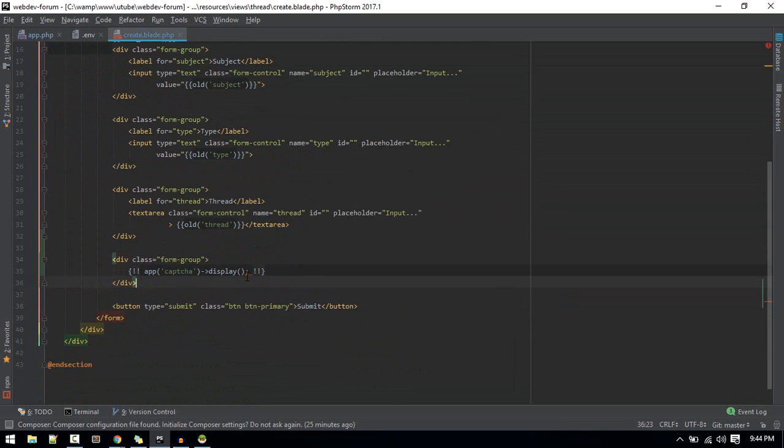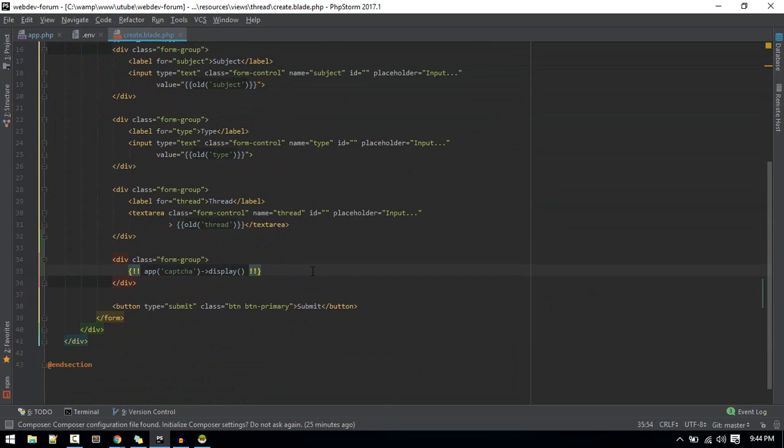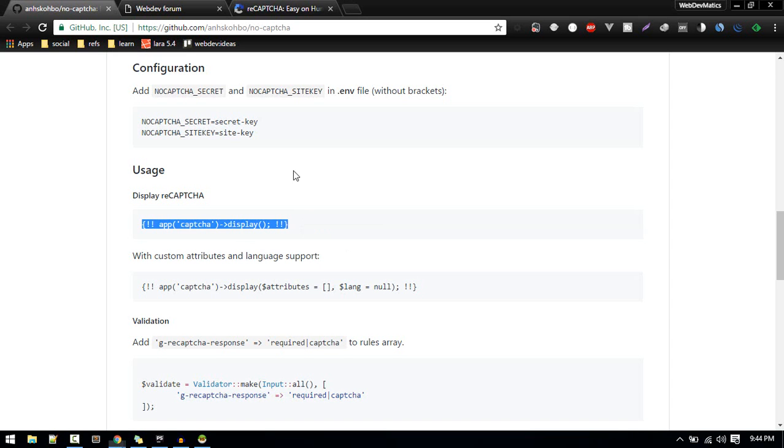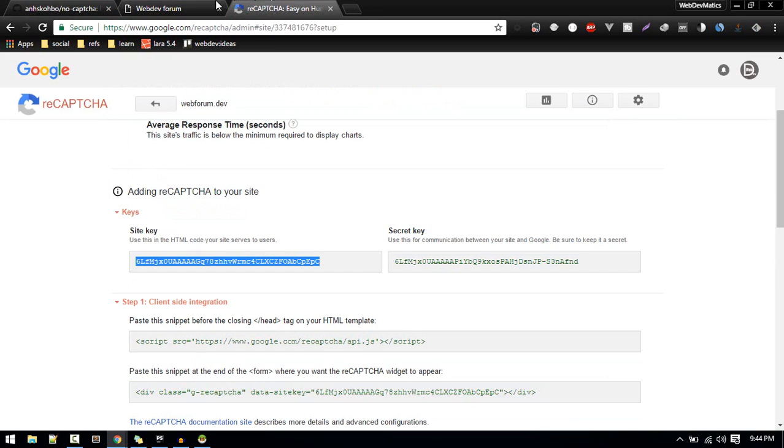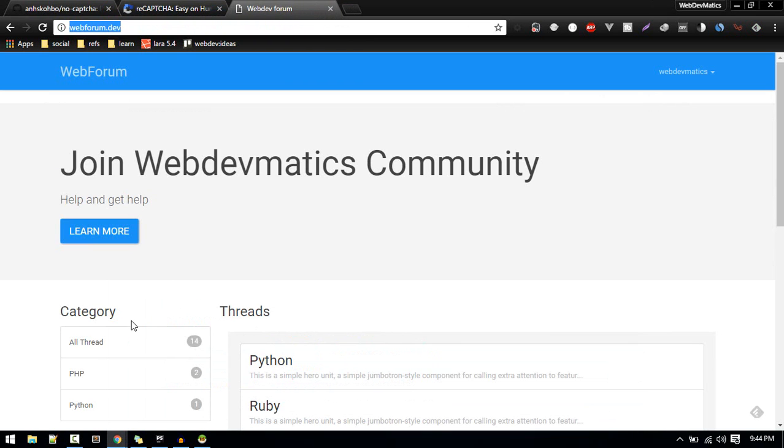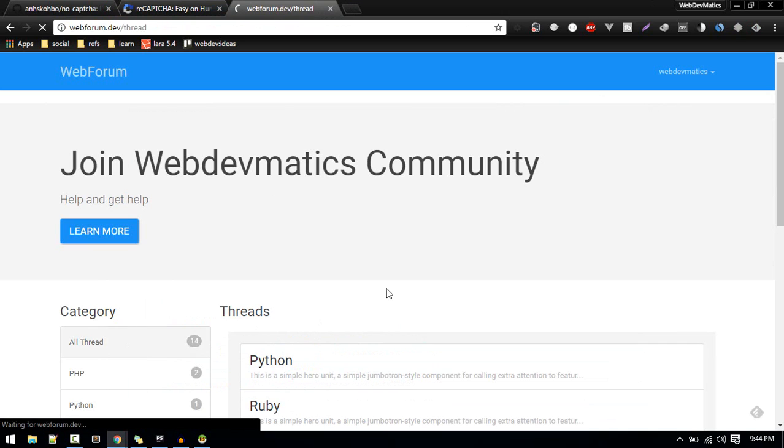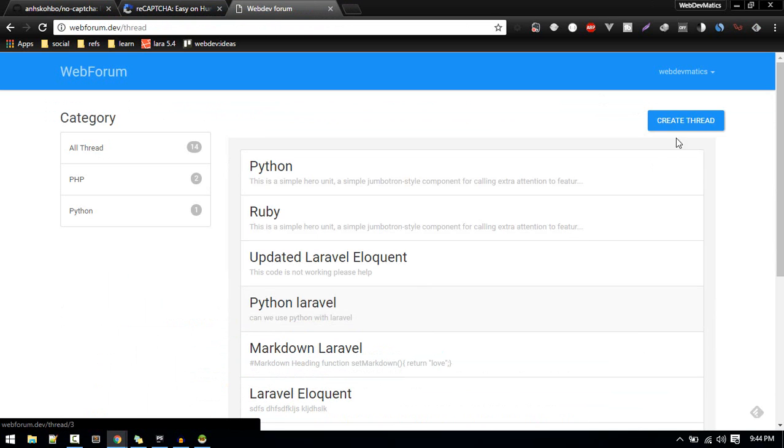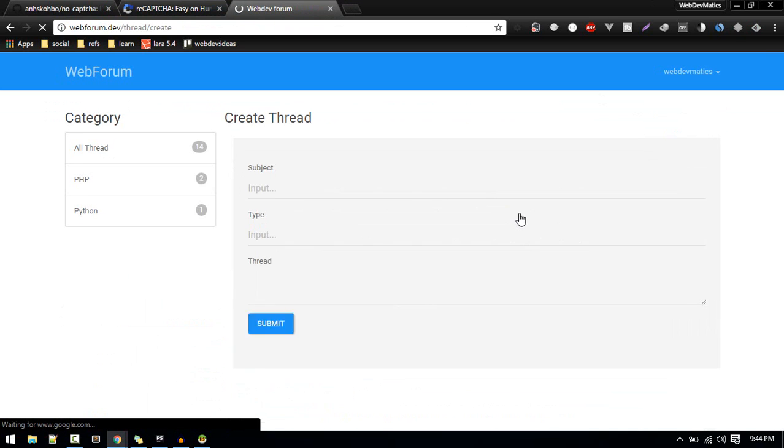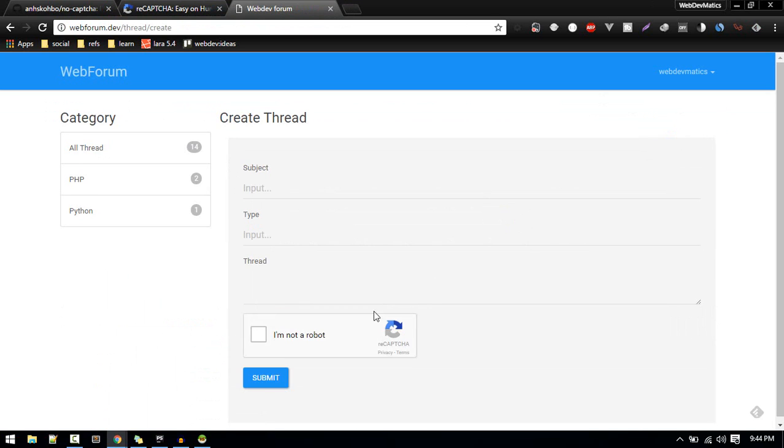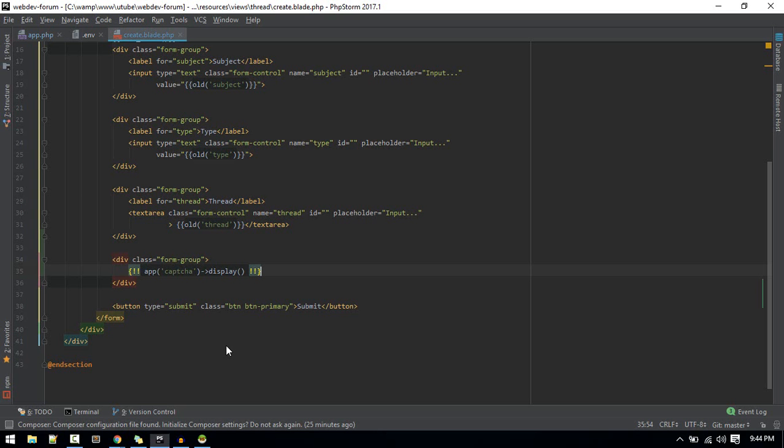Remove this extra column. Let's go to our website and create thread. Now you should see this "I'm not a robot". So this is the frontend part and we need to validate that in our backend.